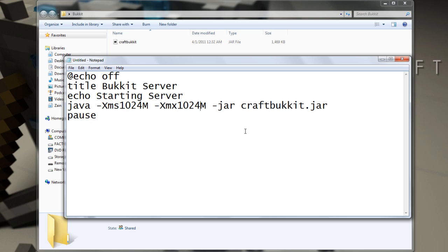One thousand, twenty-four. Whatever, how much RAM you want to give the server. Now, just save this.